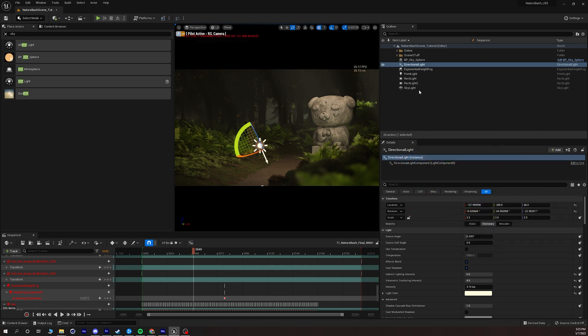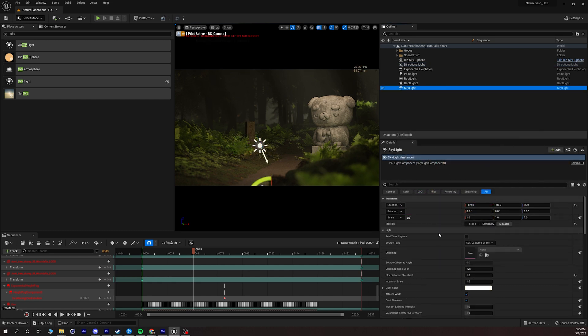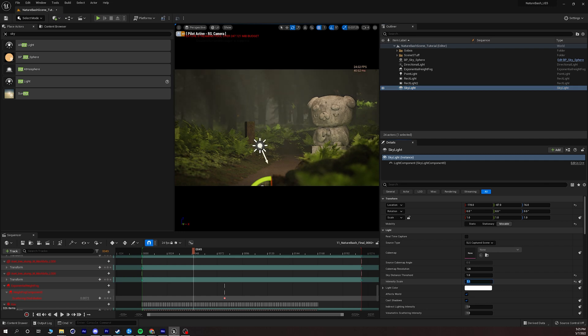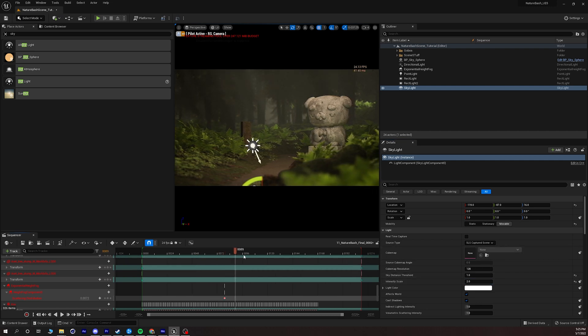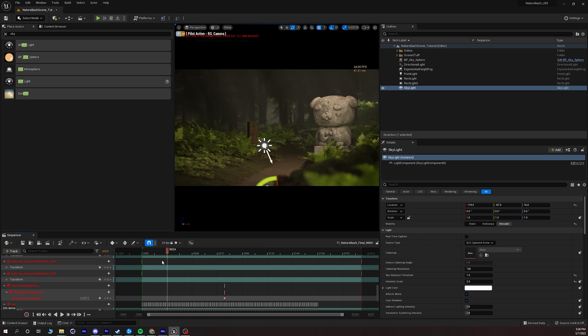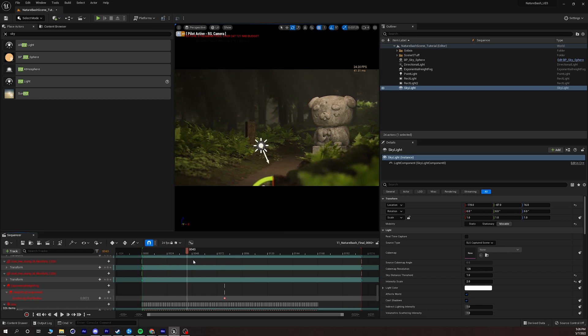Now what I'm going to do is go into my skylight and set the intensity to maybe 1.5, maybe 2 and just fill in some of those extra details and this is a good starting point for my scene.